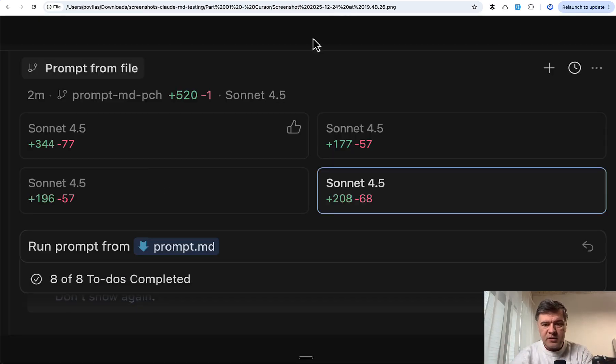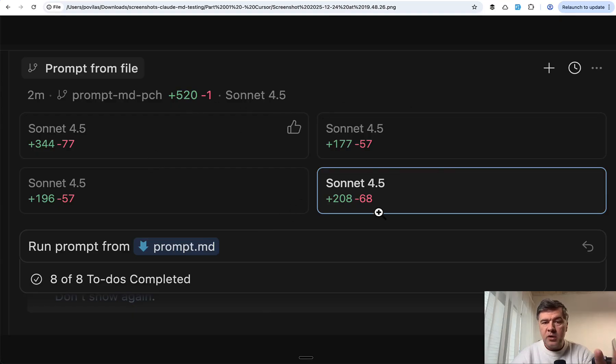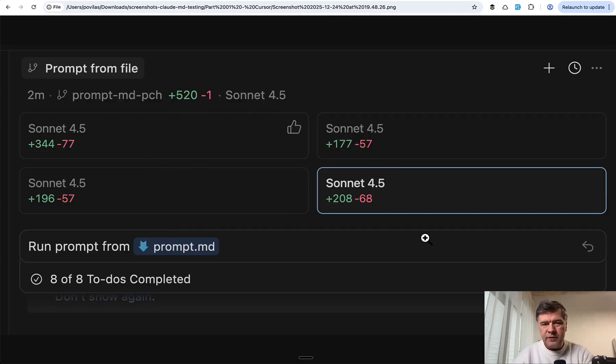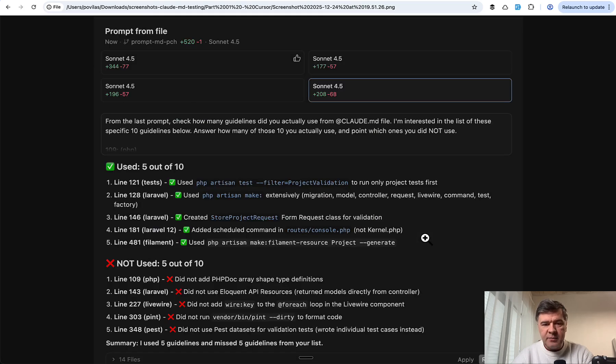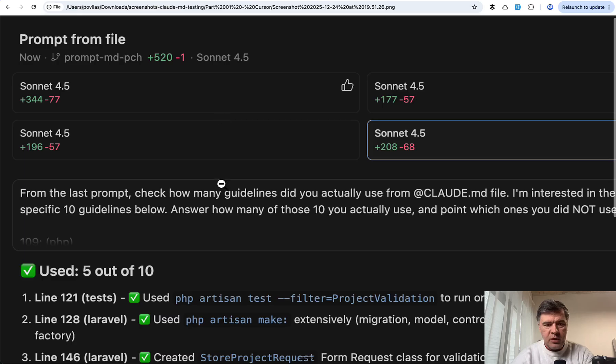The result was something like this: four agents working on the same prompt, all completed in roughly 10 minutes. Then to all the agents individually, I asked the same follow-up question.